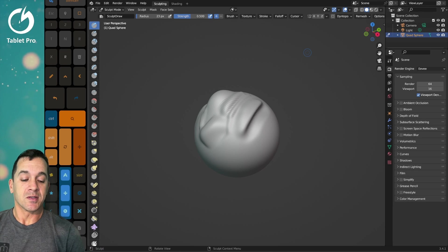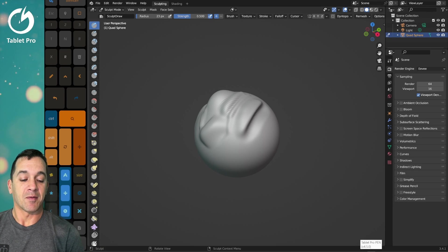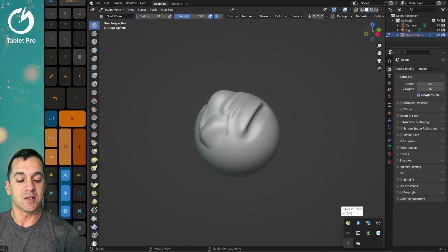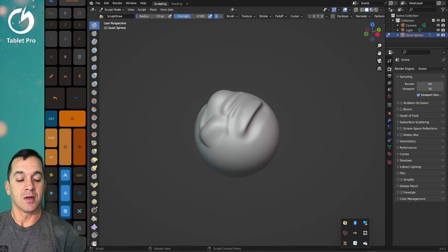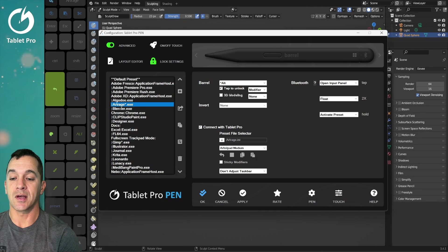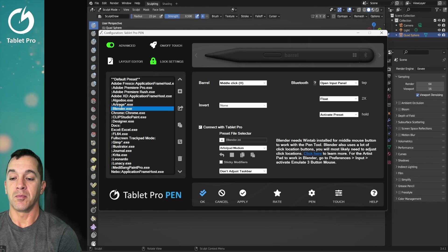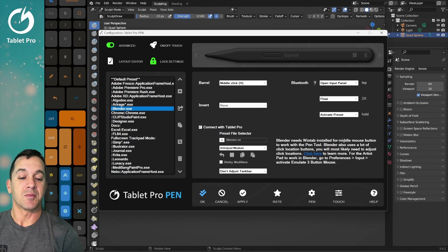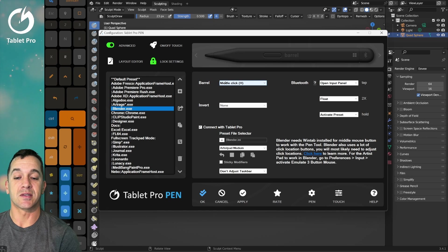Once you have Tablet Pro installed, you'll see the pen tool icon down here. Double-click on the icon and then select Blender and double-click on it. There's some information here on your settings — notice that Middle Click is selected for Barrel.